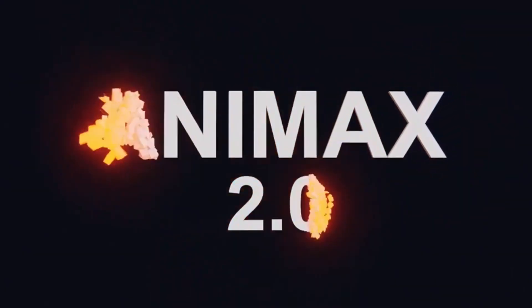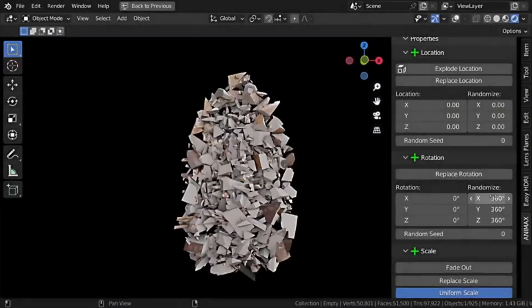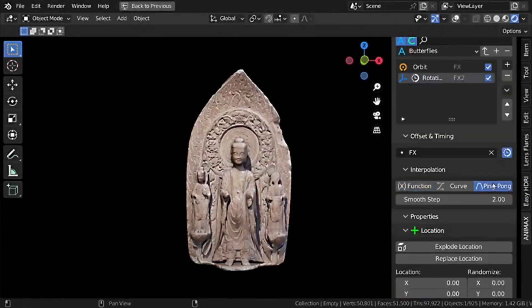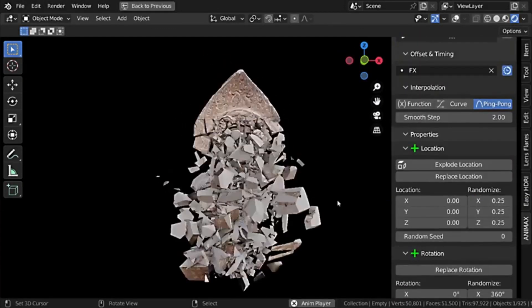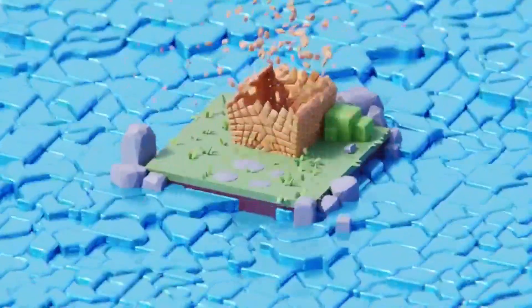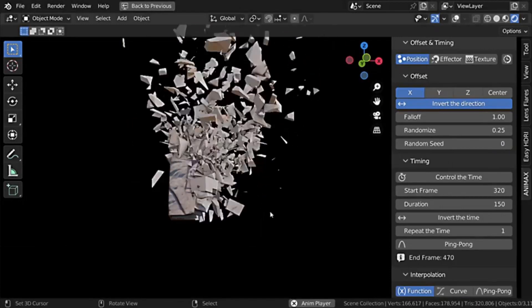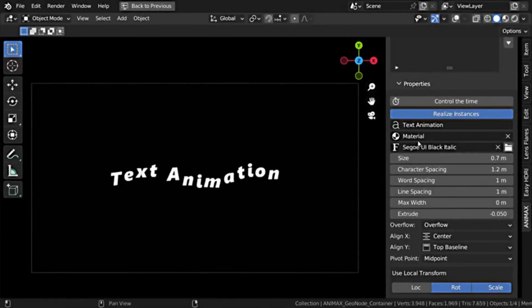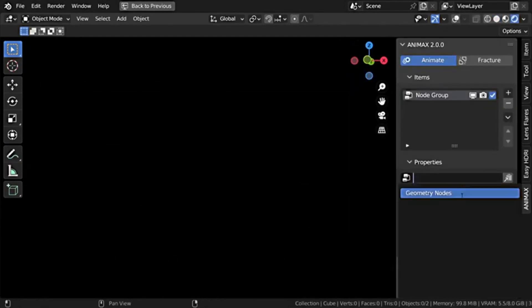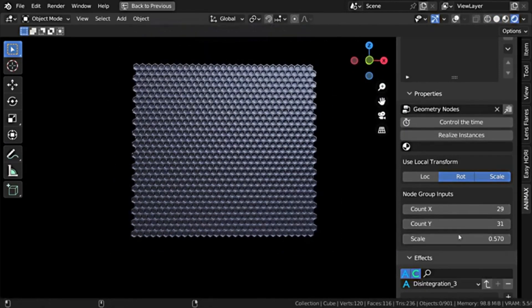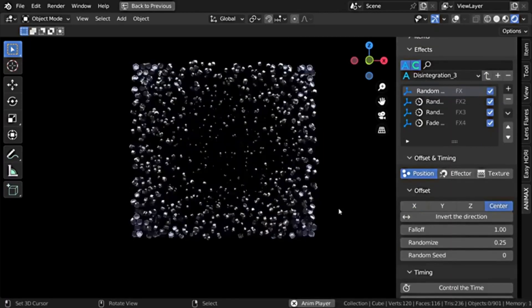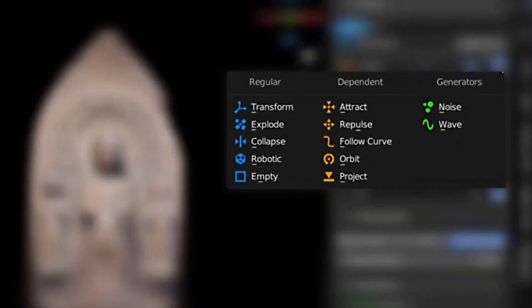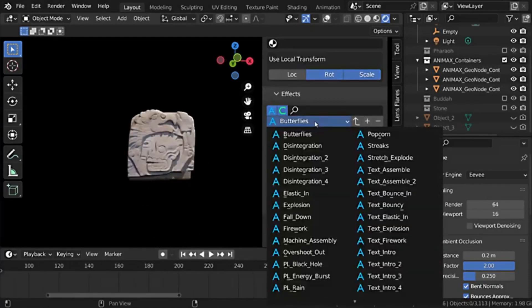Animax is a revolutionary procedural animation system designed for Blender that simplifies the process of animating multiple instances. This dynamic tool enables the creation of intricate animations that would otherwise be challenging to accomplish using the native animation tools of Blender. The key advantage of using Animax is its capacity to produce high-level professional animations with minimal effort and time. The workflow is uncomplicated and user-friendly. Users simply select one or multiple effects or load a preset, adjust the parameters, and subsequently, a top-quality animation is created effortlessly.